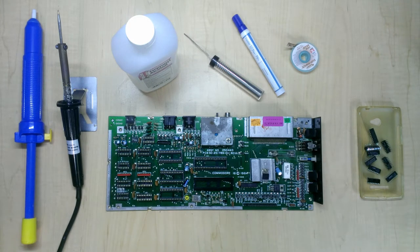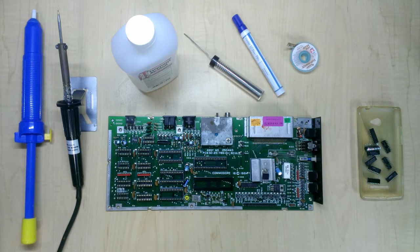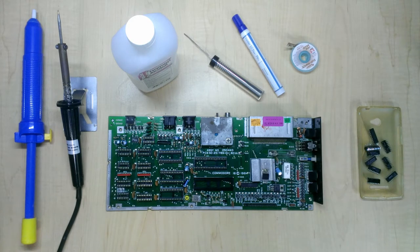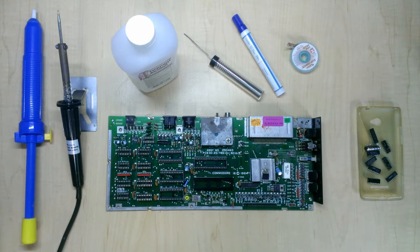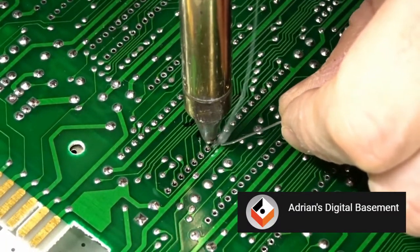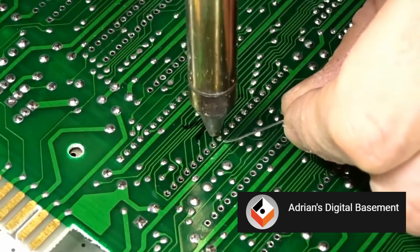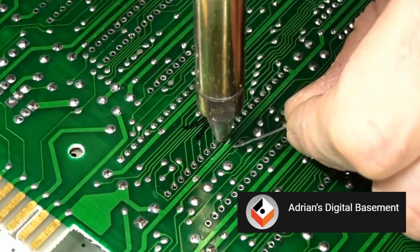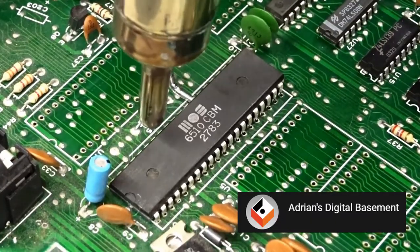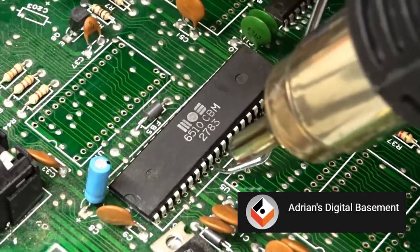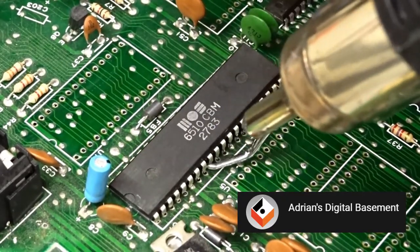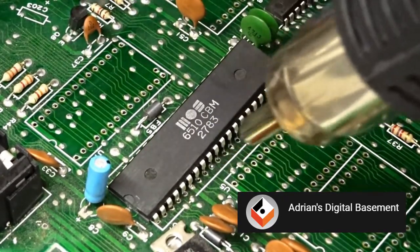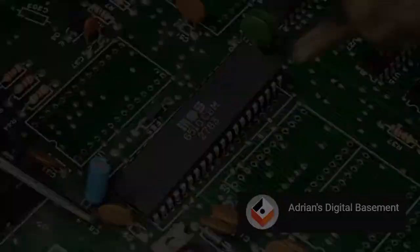Before I get started, I want to state that Adrian Black has published a fantastic video on this very topic, and I highly recommend you follow his technique if you have the same tools available. In summary, Adrian uses an electric solder pump to simultaneously melt and draw solder away from an IC pin. For tricky pins that are heat-synced by a large trace, Adrian utilizes a hot air station to melt the solder while gently removing the chip.